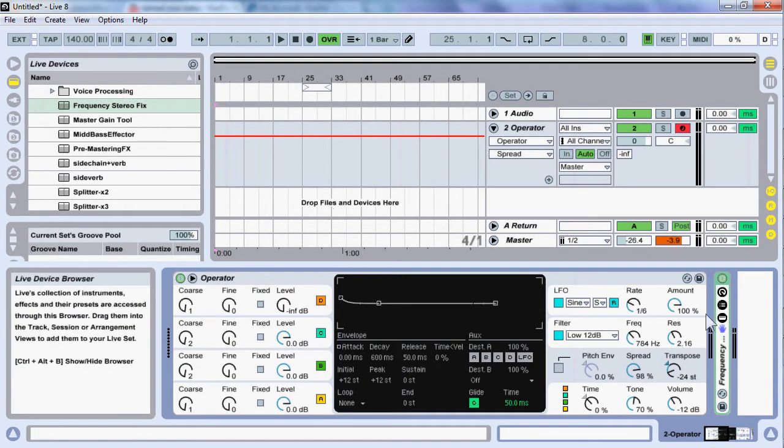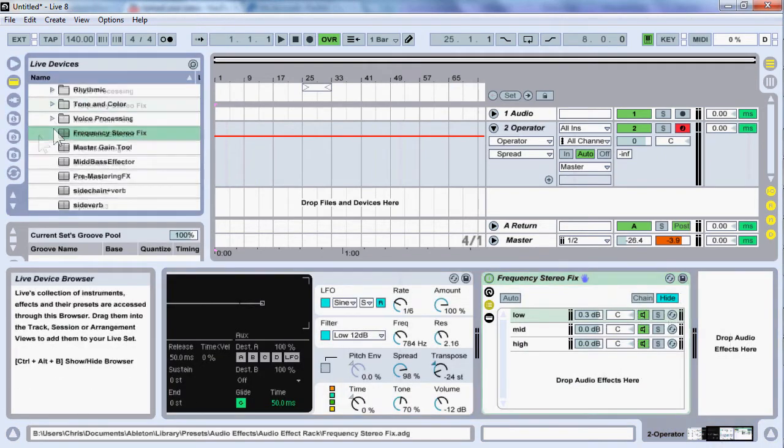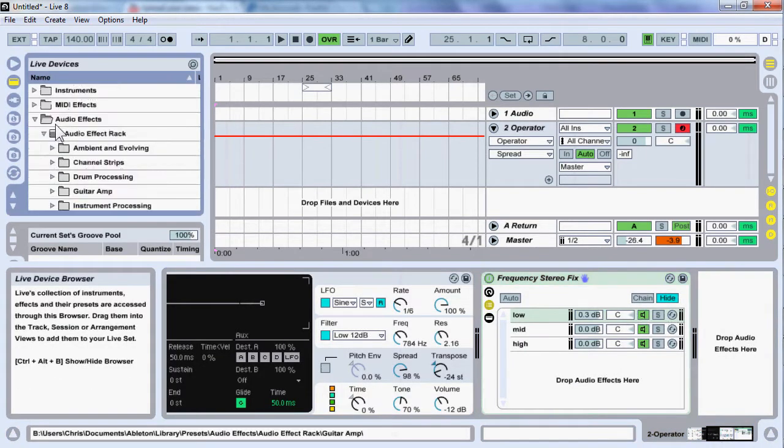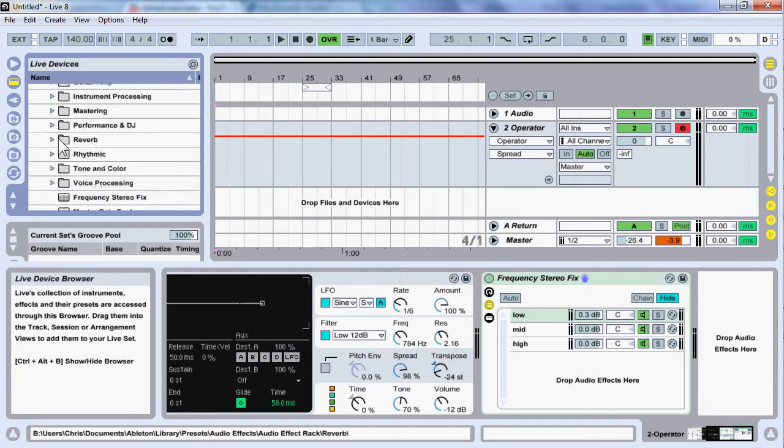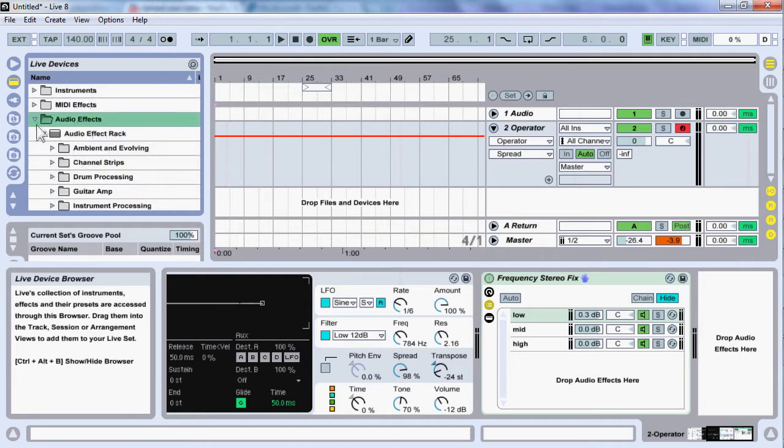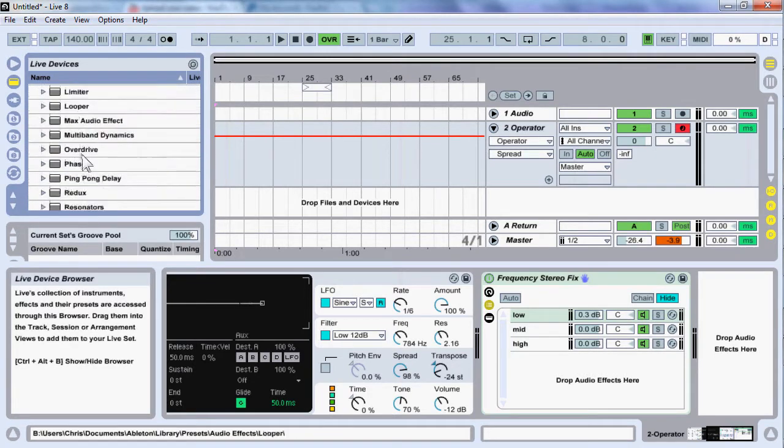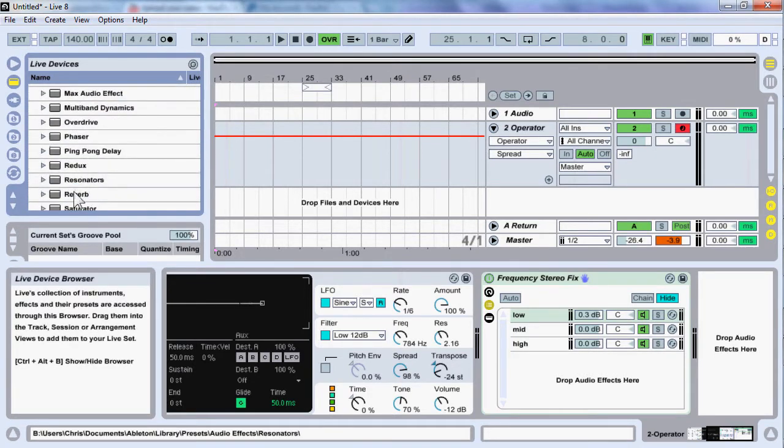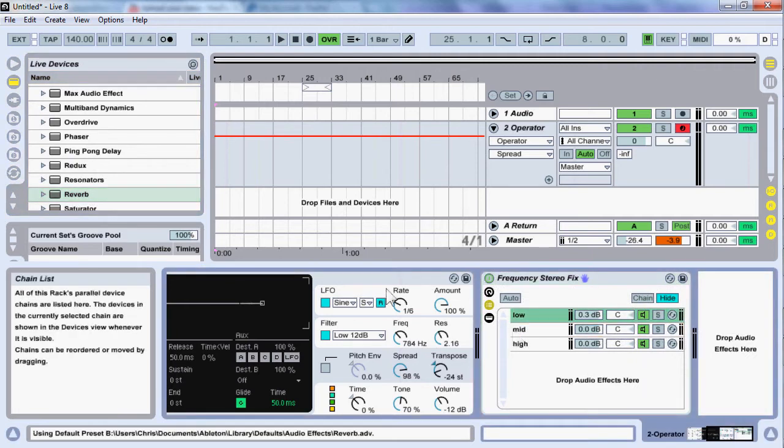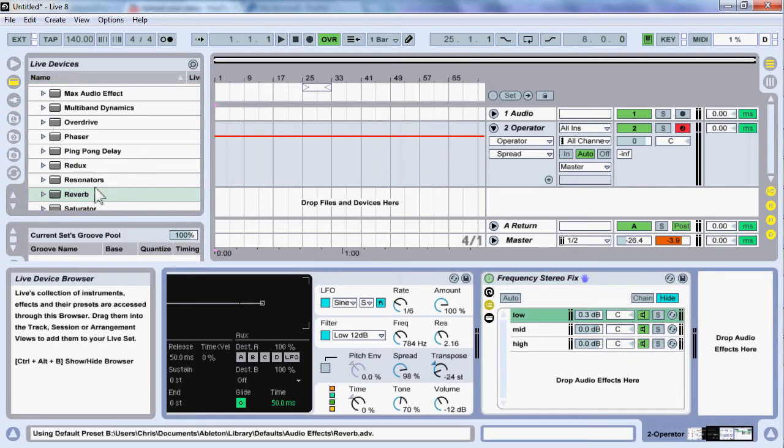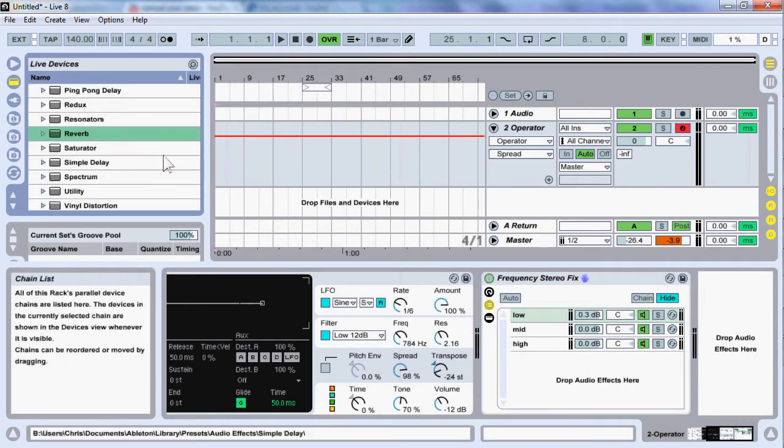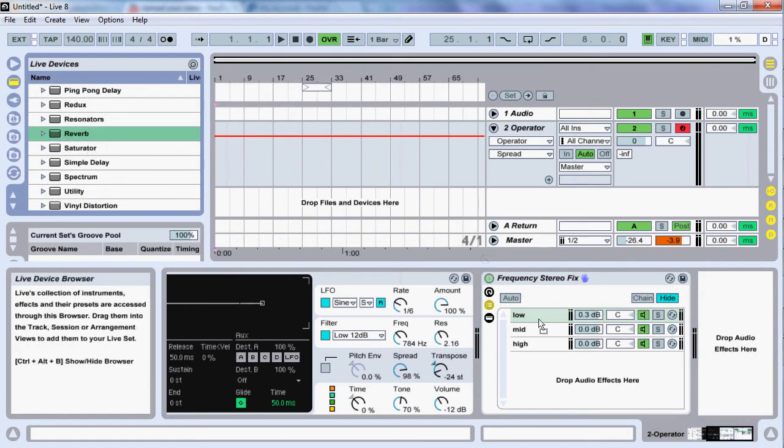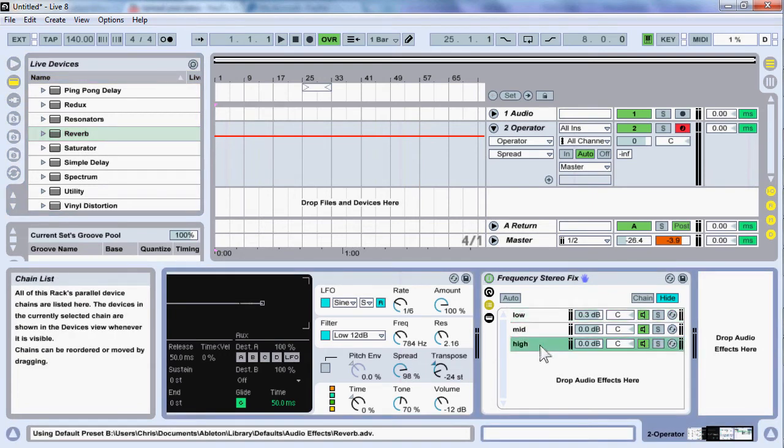Also, at this point you could go on to add in some reverb, but I think I might do that just now as well. So I'm just going to go to audio effects and come out of the effects racks. And just add in a reverb into the mids and into the highs.